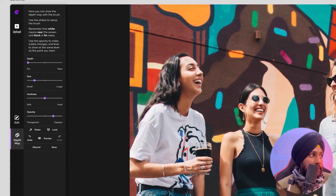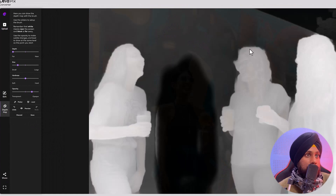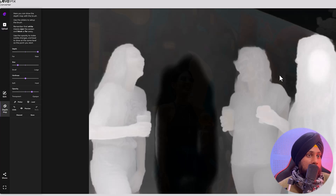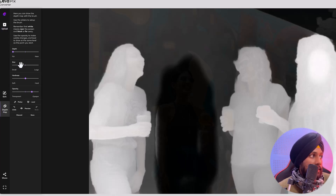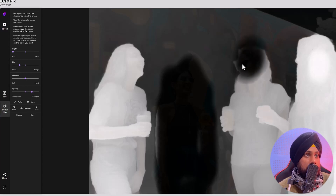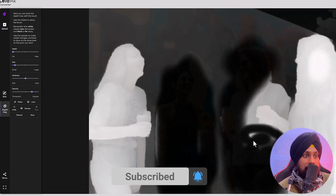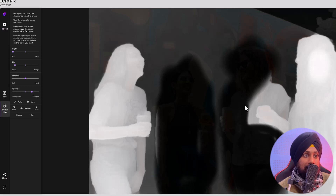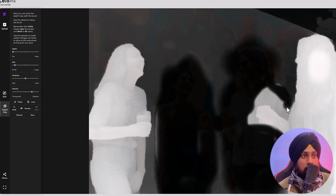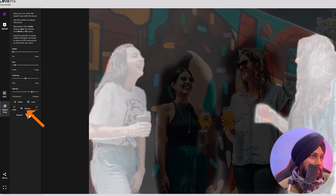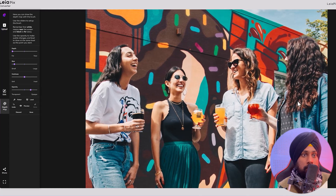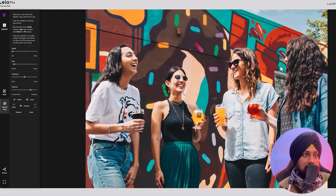These two options — picker and level — are useful when two objects are contradicting each other. If I want a particular person to stay far, I set the brush size and apply depth to that area. It works great with a pen — if you have an iPad you can use that and it will work flawlessly. I'm using a mouse, so pardon me if something is slightly off.